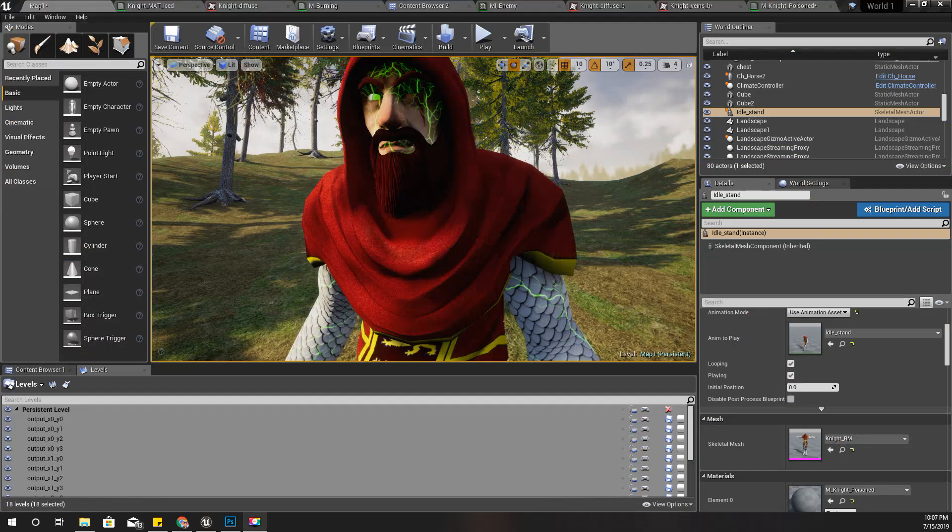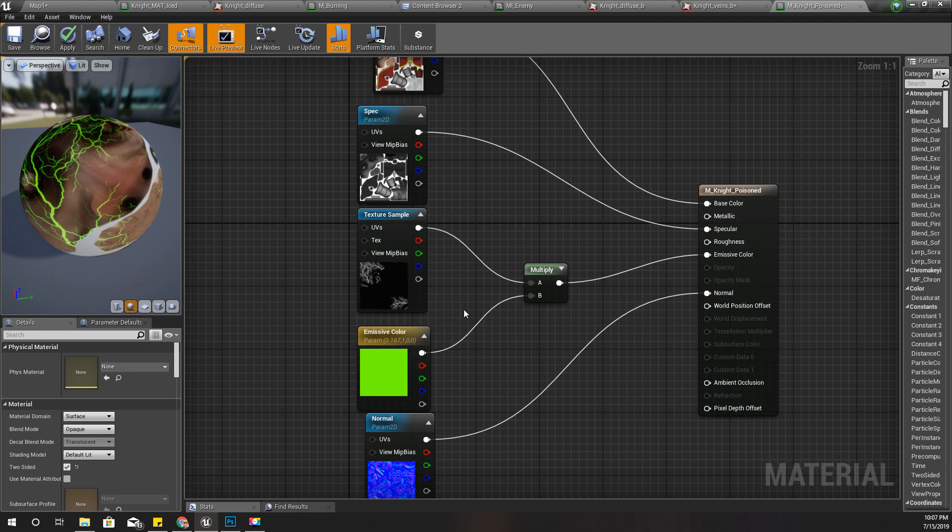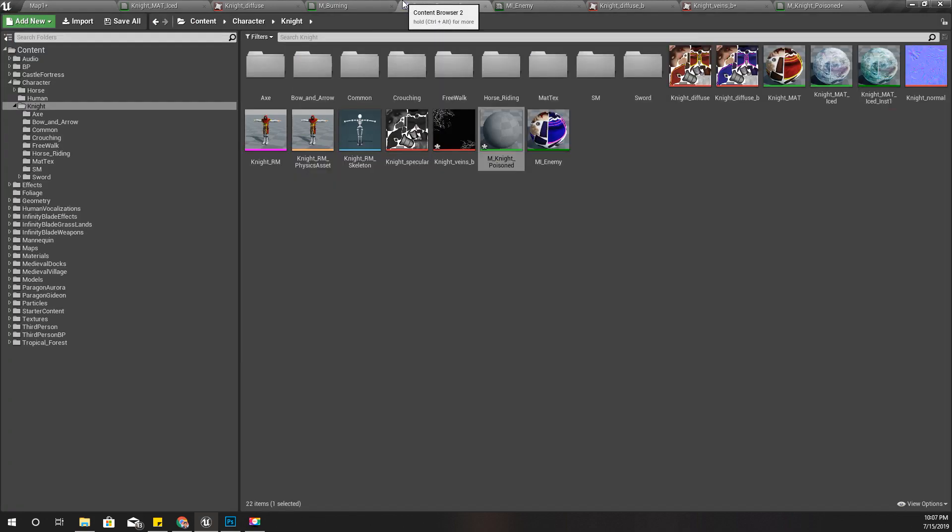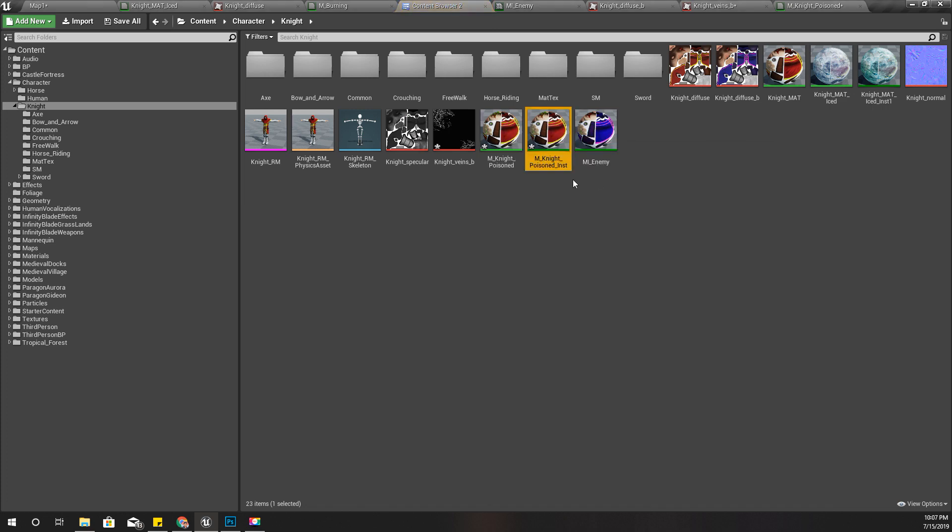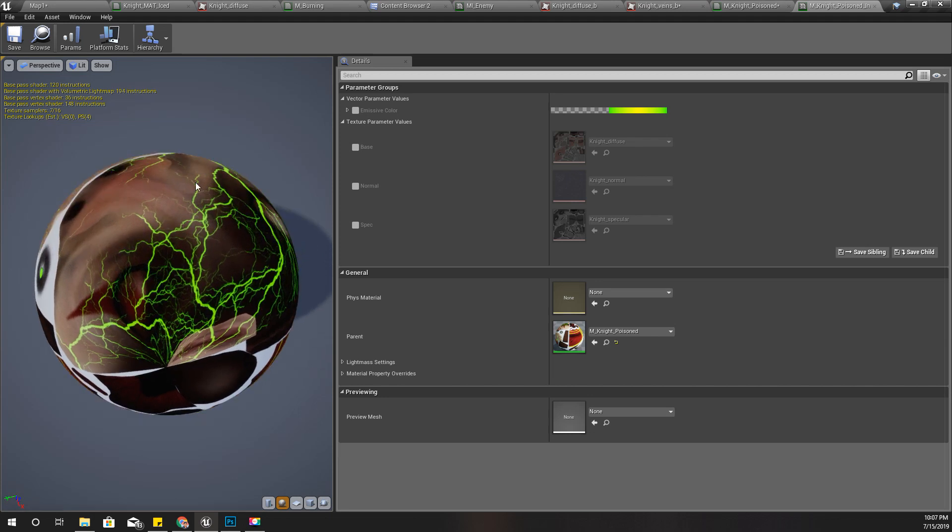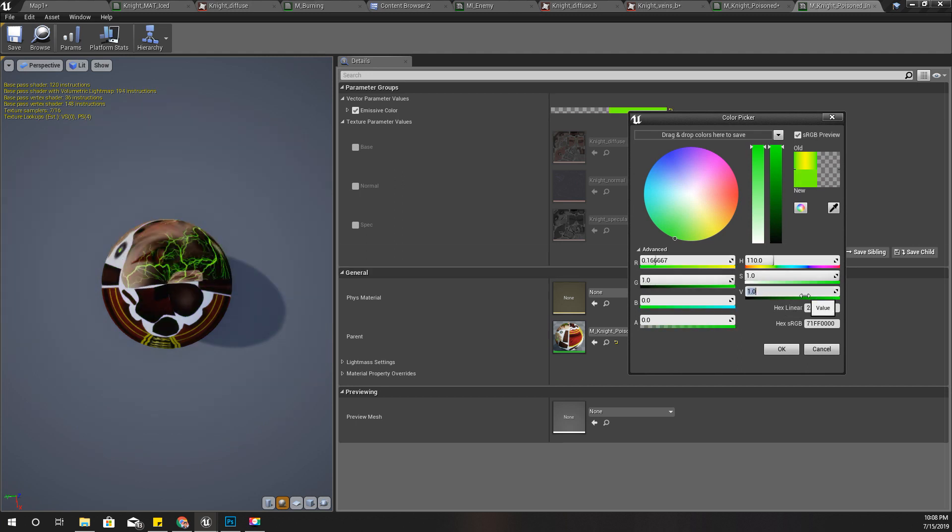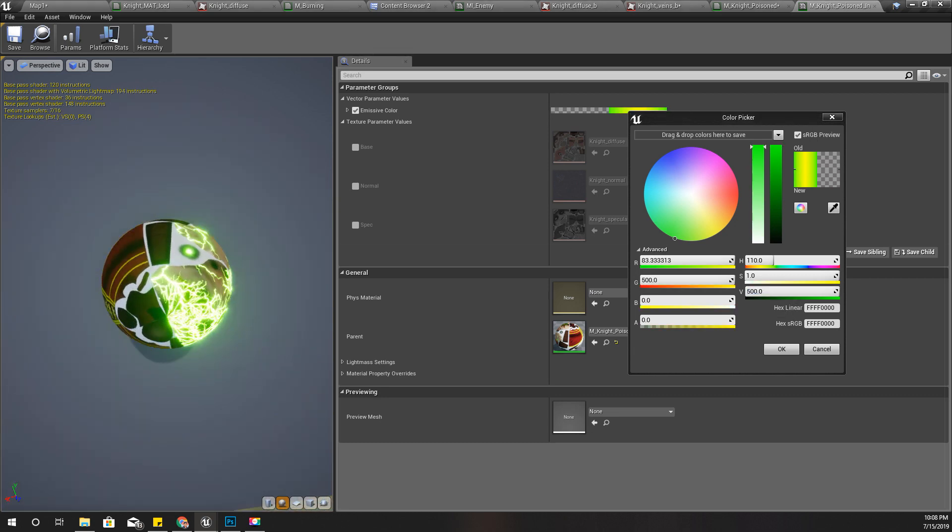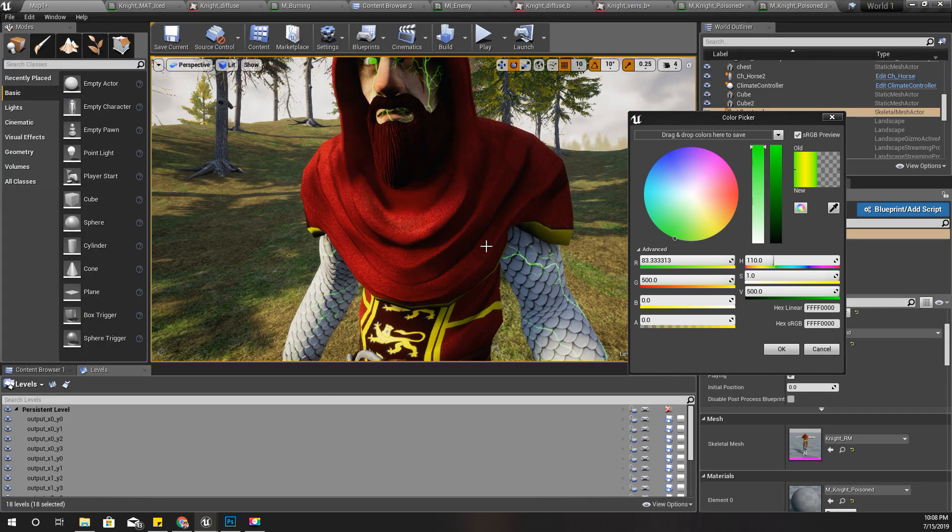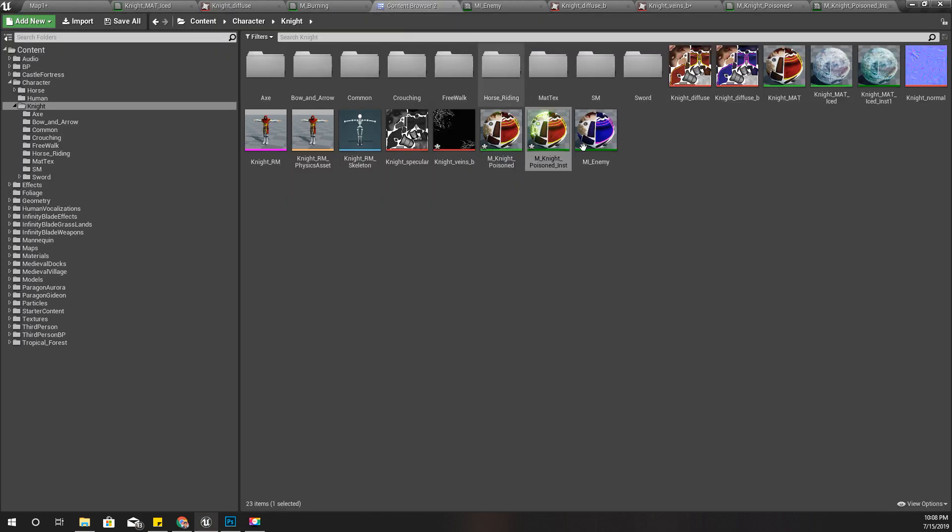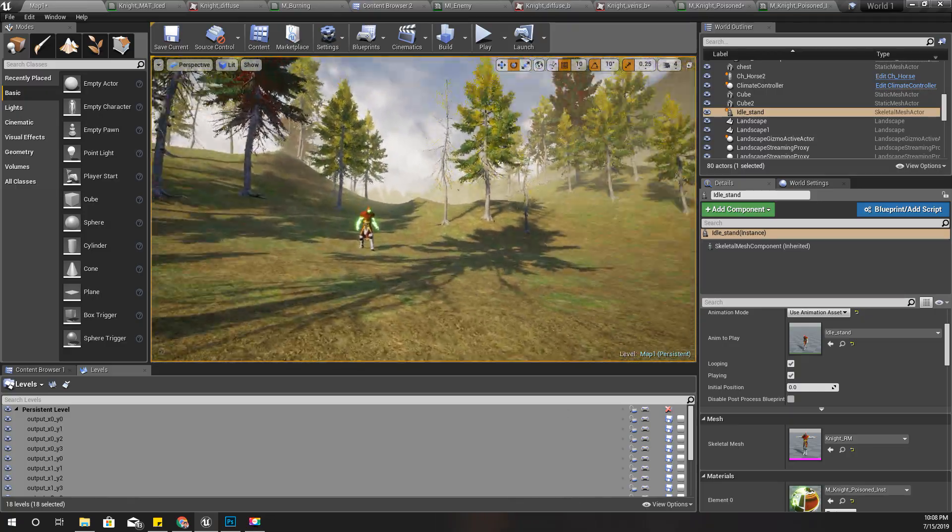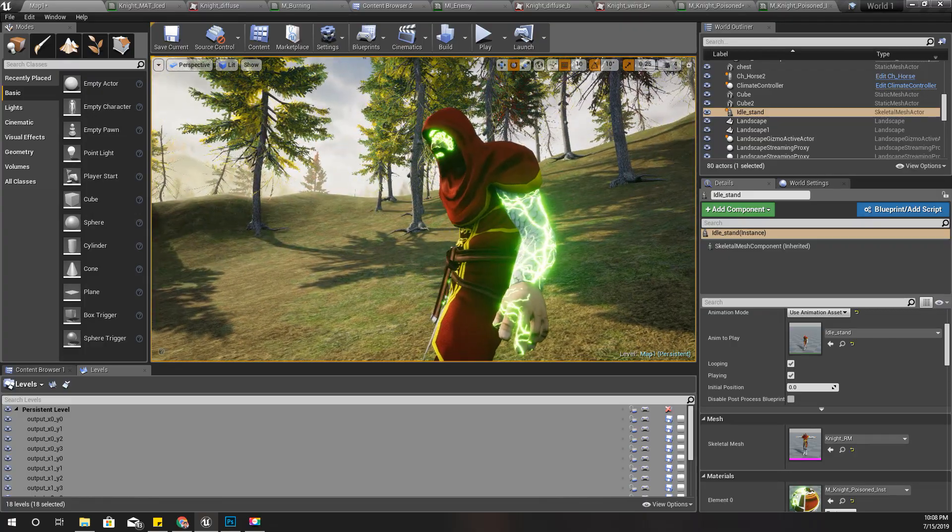Let's create an instance of this material—create material instance. Let's open it. This is how it looks at the moment. I'll select this emissive color and increase the V in the HSV parameters to 500. Now you can see a clear shine like this. Let's assign that material instance to this model. Now you can see, even from the distance, this character has some difference.